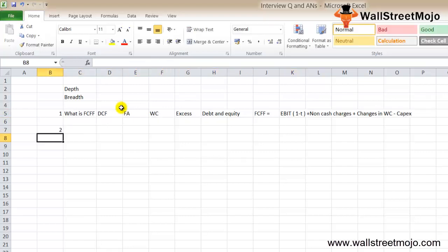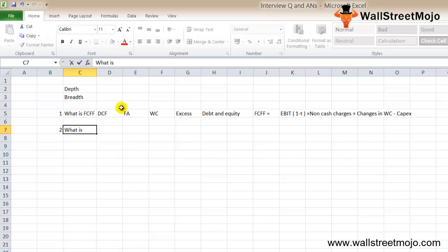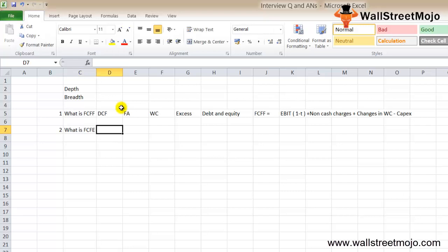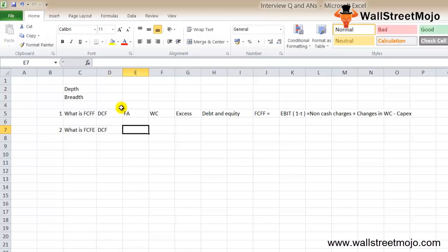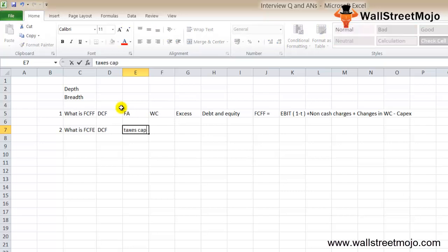The next question is what is FCFE - free cash flow to the equity holders. Free cash flow to the equity model is also a DCF approach along with FCFF to calculate stock price. FCFE means how much cash a firm can return to its shareholders and is calculated after taking care of taxes, CAPEX, debt cash flows and so on.